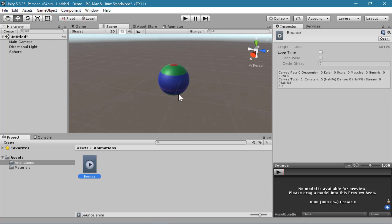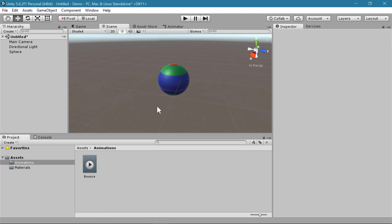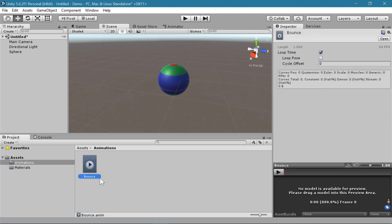Once you've created an animation, you want to decide if this animation should loop or not. And you can always come back to edit that later. If you select your animation in your folder, you can check or uncheck this box later.